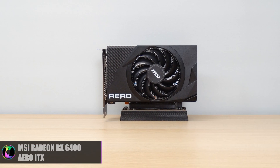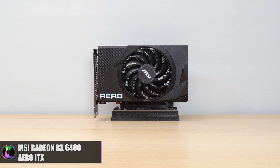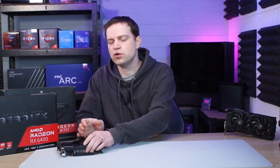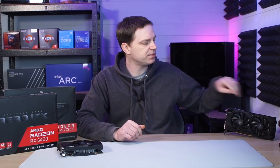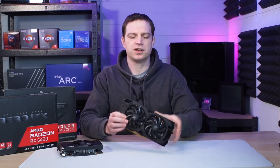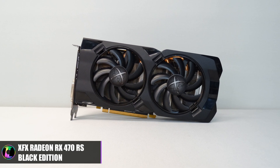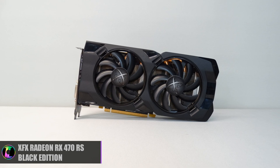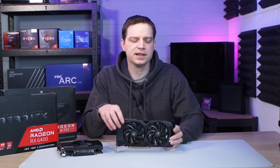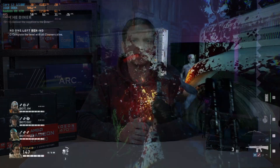The two cards we're comparing are the MSI Aero ITX RX 6400, which you would have seen in the previous video — make sure you watch to the end for the link — and representing the older AMD generation is the XFX RX 470, which was actually donated to our channel and is not bad. To find out how they truly compare, we did some benchmarking, so let's take a look at that and then discuss how well they did.